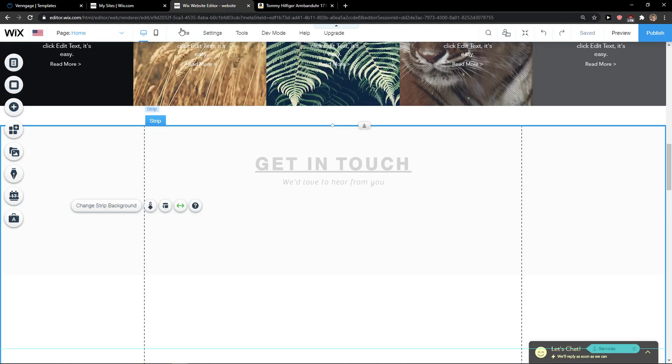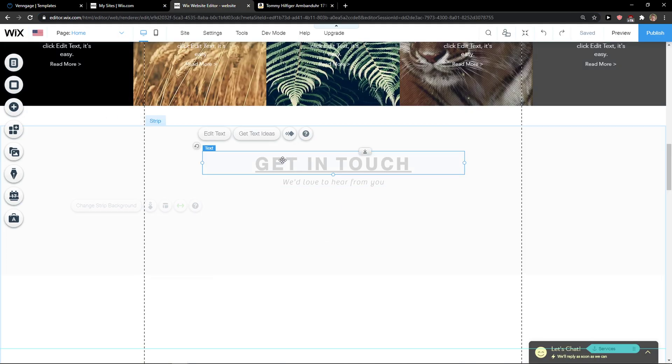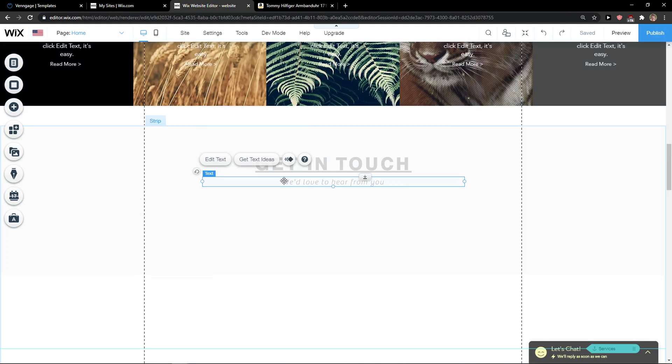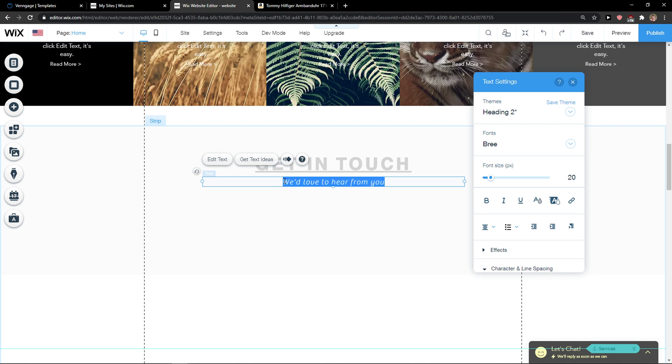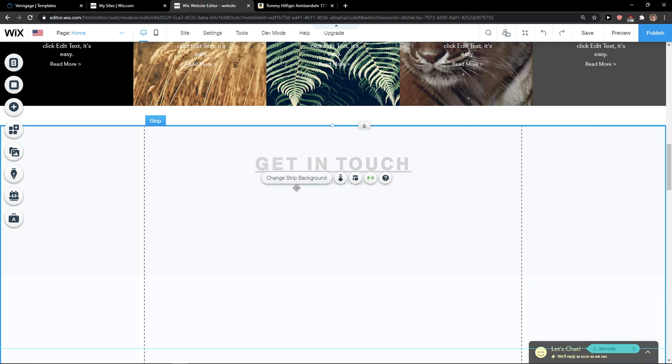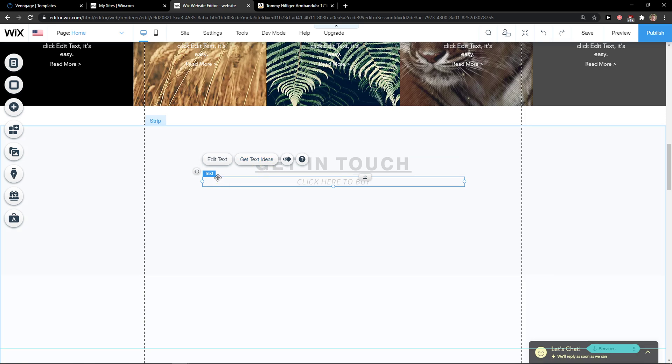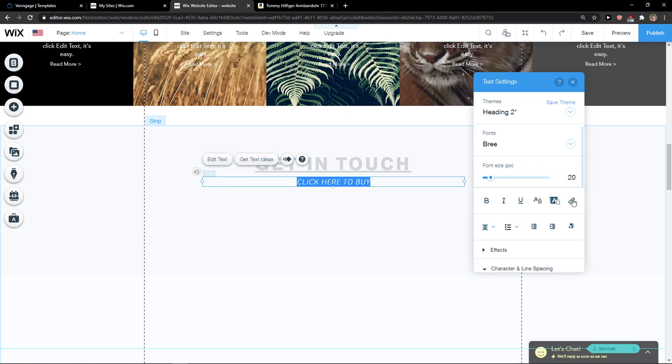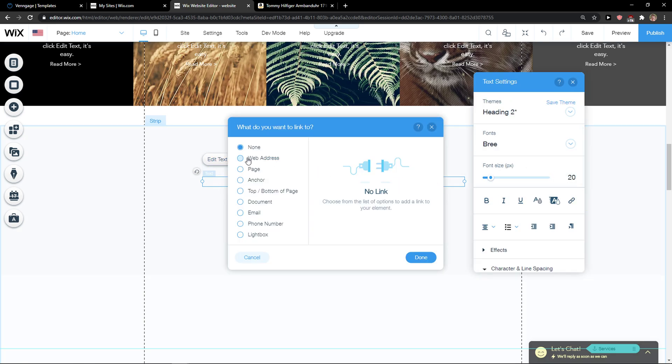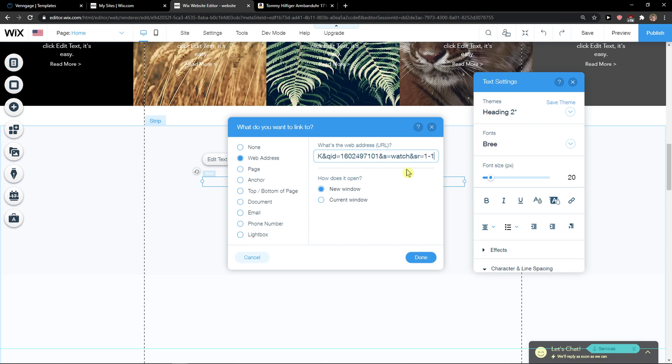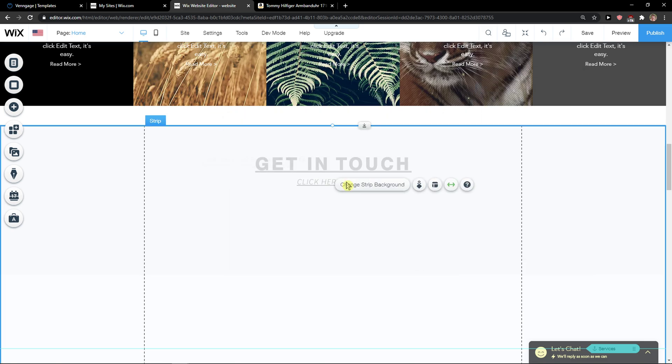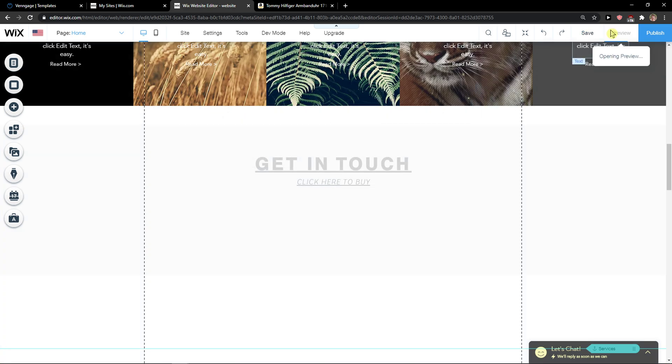I'll just go here and click 'Click here to buy.' Right here I'll click on it, edit text, link it, web address, new window, done. 'Click here to buy.' I'm going to preview the website now.